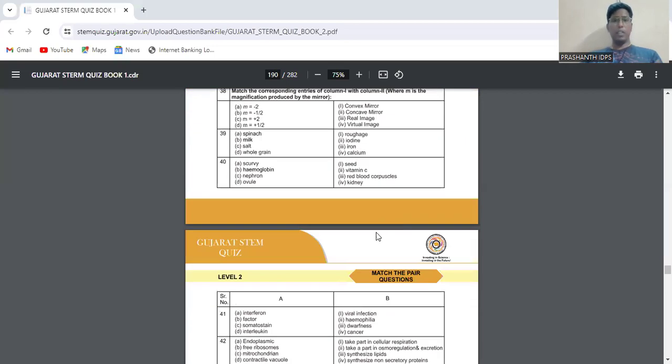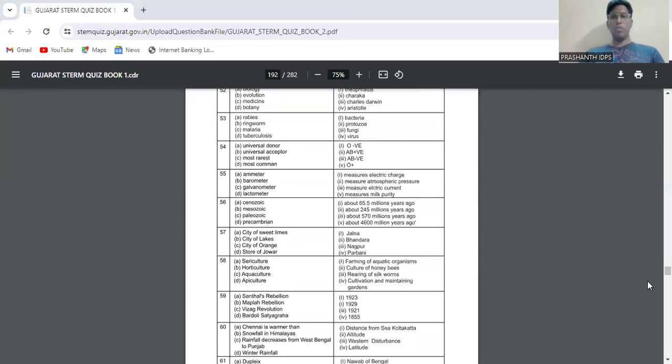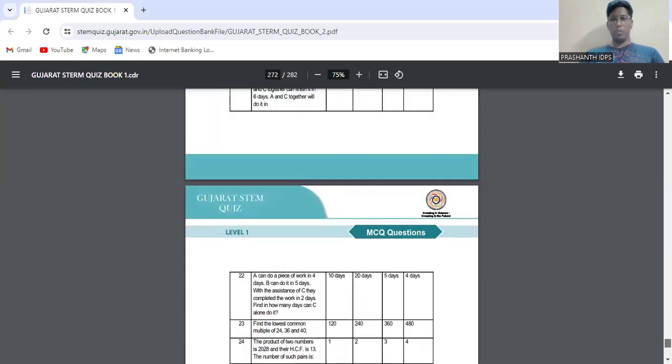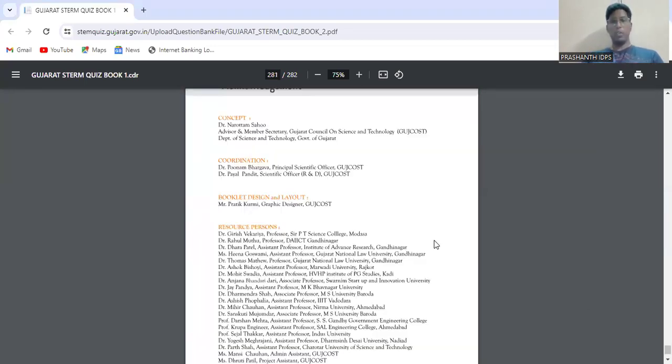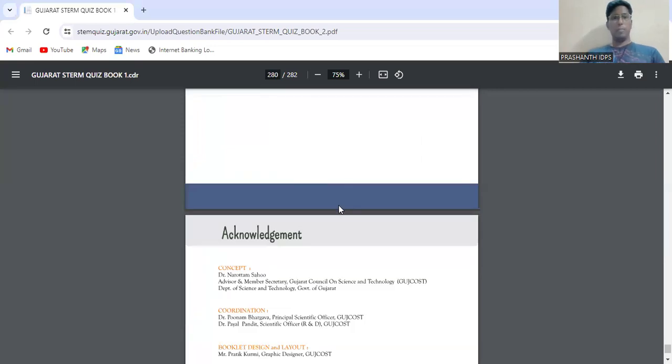After that, mathematics again has three levels. The whole file I am going to upload in the description. Please watch and all the best for this competition. Bye.